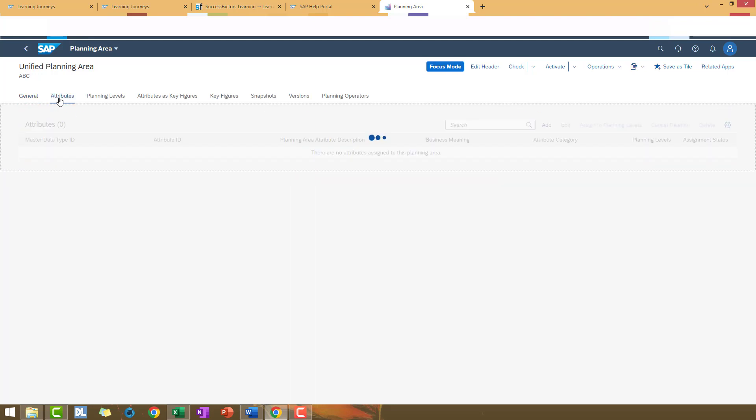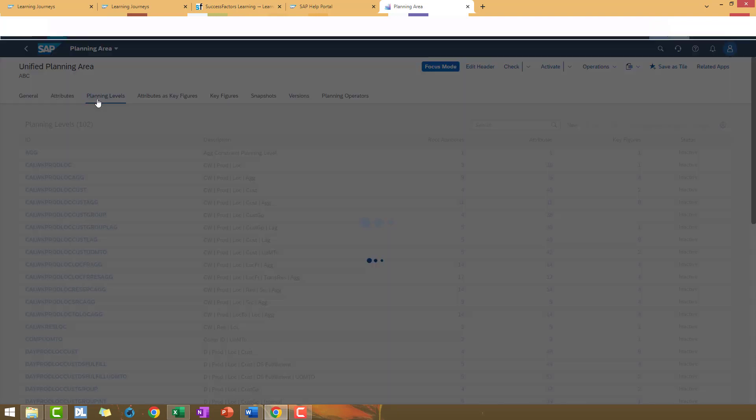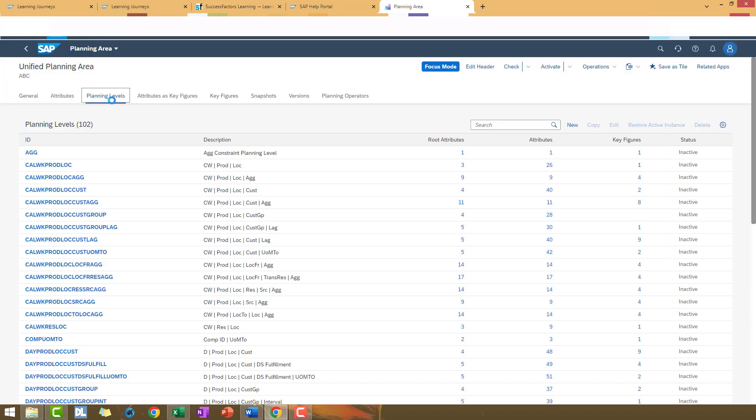And we can check all the attributes, new attributes created with our identifier ABC. All the planning levels assigned to this planning area.